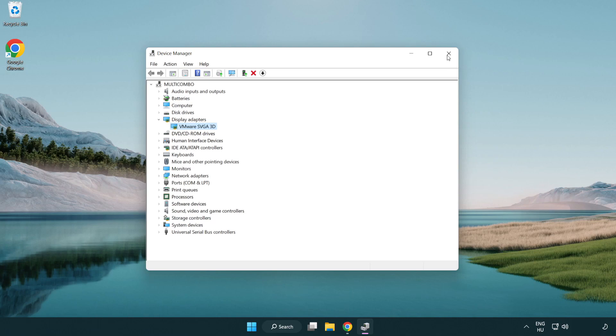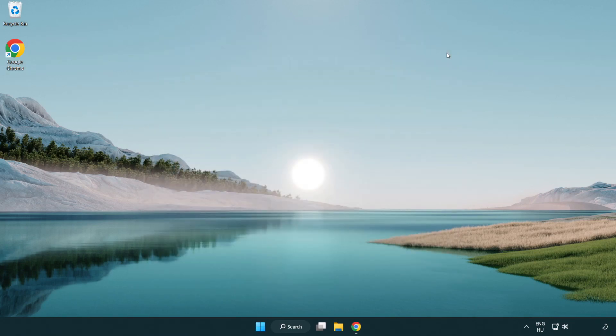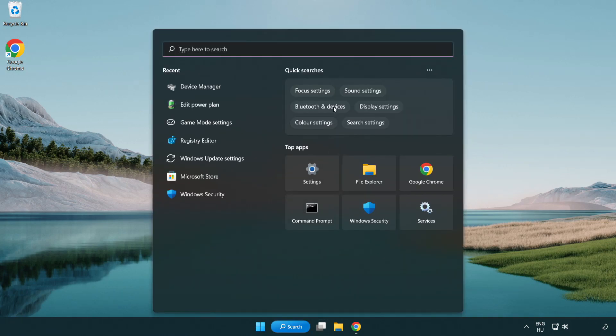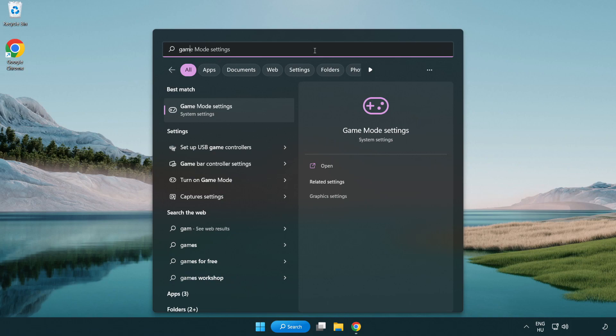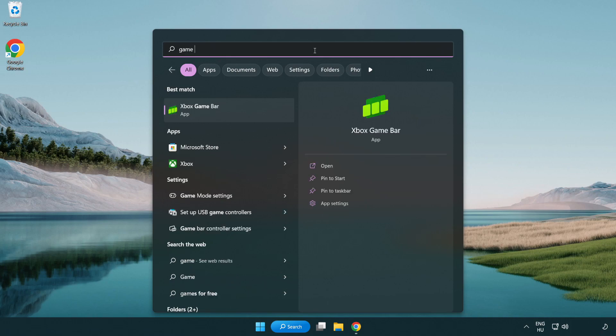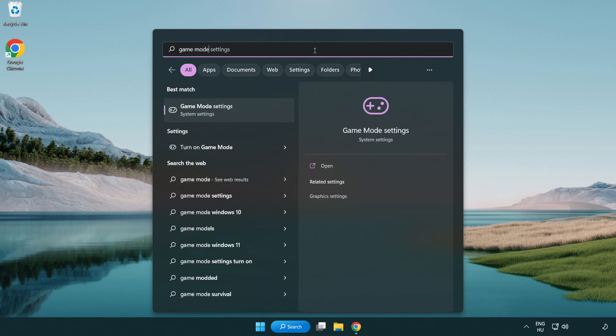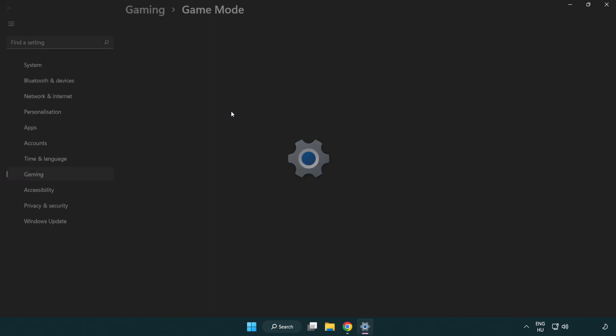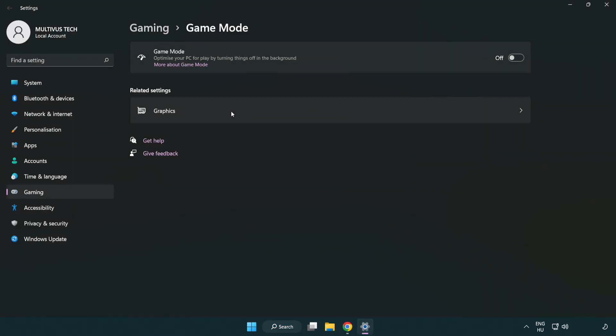Close the window. Click the search bar and type game mode settings. Click game mode settings. Turn on game mode.